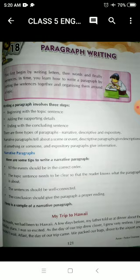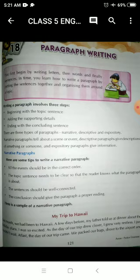And the last is the expository paragraph. An expository paragraph gives information. For example, if you have to write a paragraph on computers, you give information about computers. These types of paragraphs are called expository paragraphs, where you give information about something. Now we will learn more about narrative paragraphs.